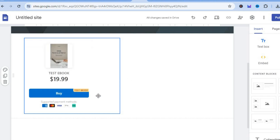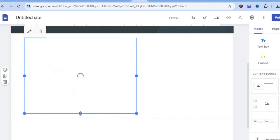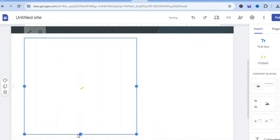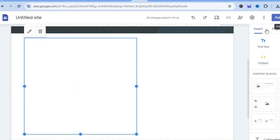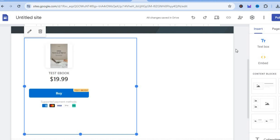You can adjust how the product page looks by pulling on the box to resize it and make it larger if you want. Once you're finished, tap 'Publish' in the top right-hand corner. You'll now be able to share your Google Sites URL and start making sales. Hope you found this tutorial helpful — if you did, be sure to hit the like button and subscribe.